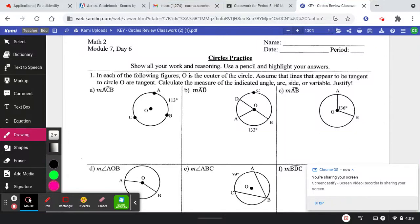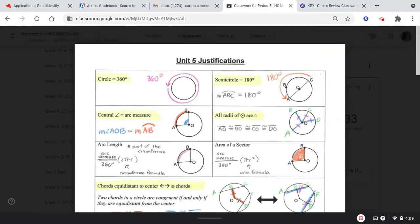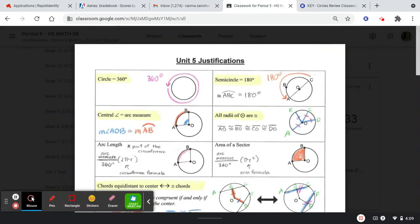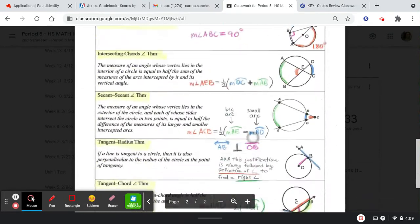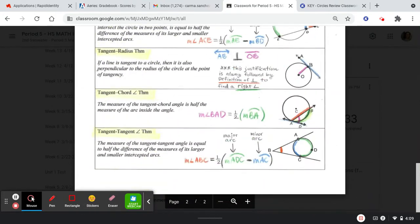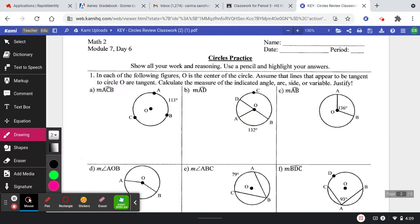Remember before we get started on this next page that right here in the bin is the unit 5 justifications reference sheet, so if you need to take that out or print that out and have that handy, go ahead.